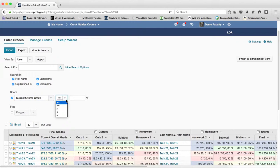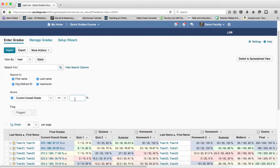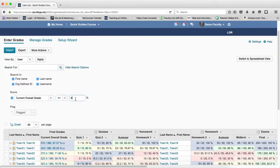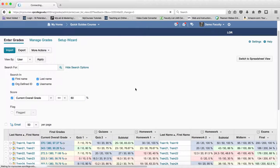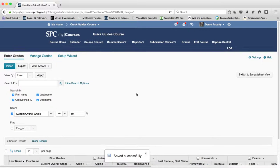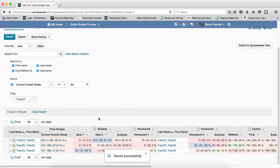In this case, I want any student that is less than or equal to 60%. And then what I'm going to do is click on the little icon up here to search, and this will filter my gradebook for only those students that are failing.